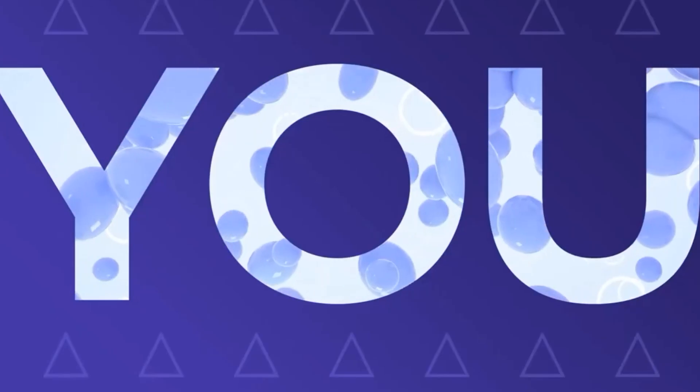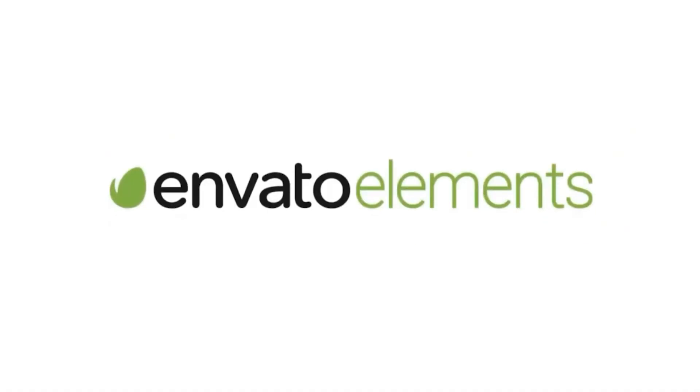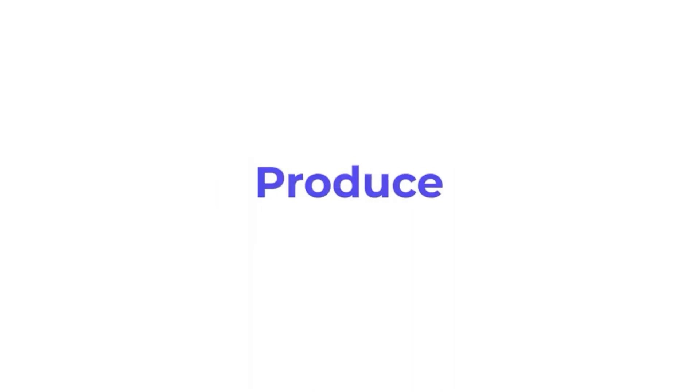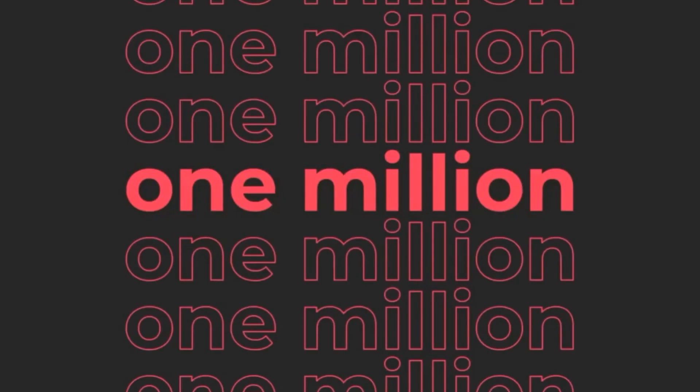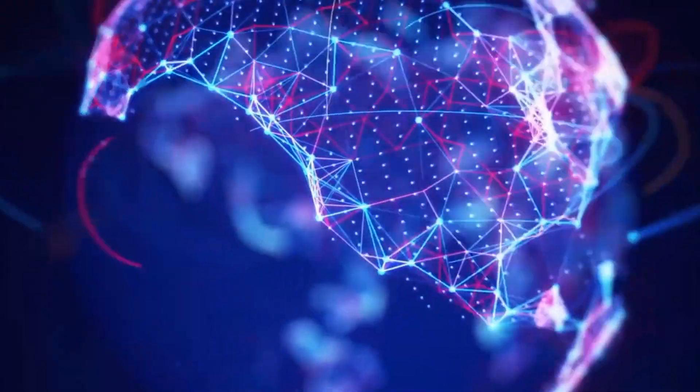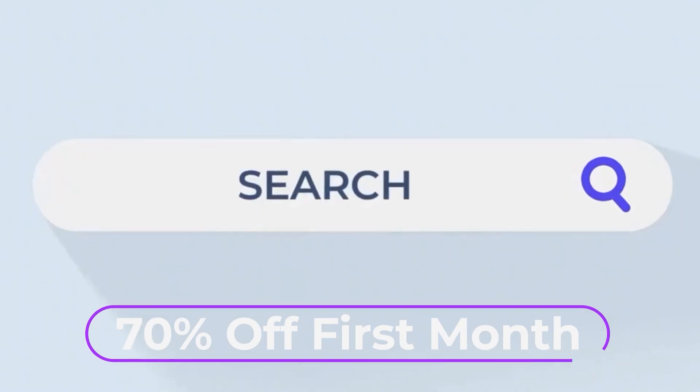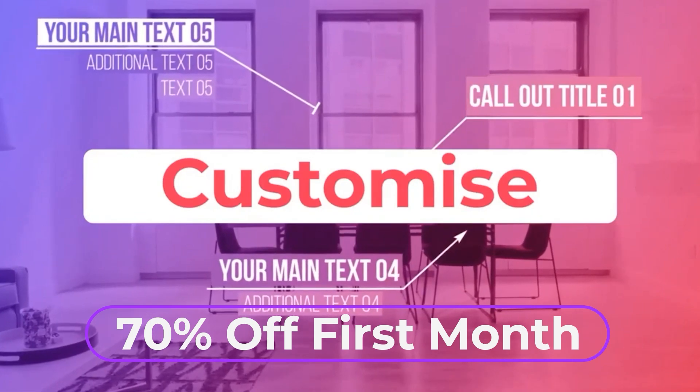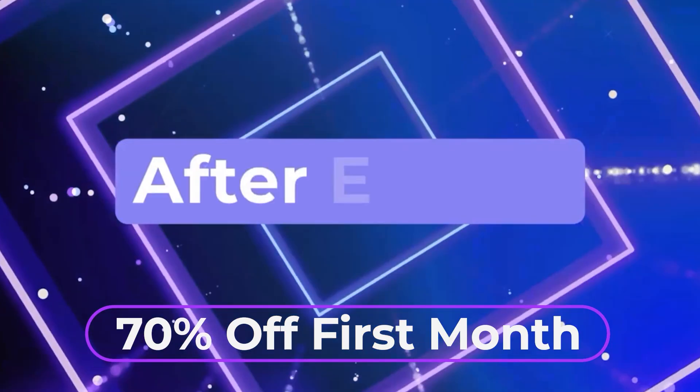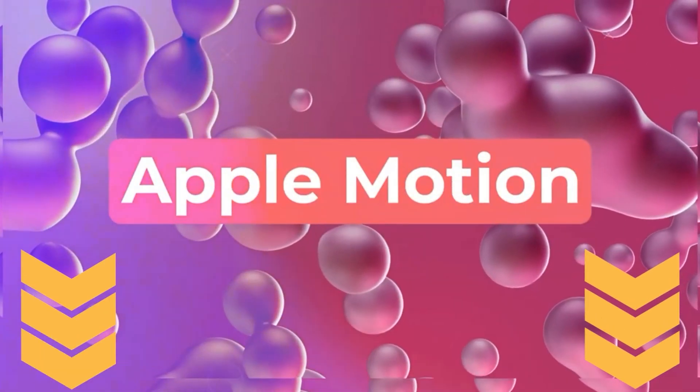That's it for this tutorial, but before I go, I'd like to thank Envato Elements for being a friend of the channel and sponsoring this video. Today, we've partnered up to give you guys 70% off your first month of Elements. You can check it out by clicking the link below in the description.